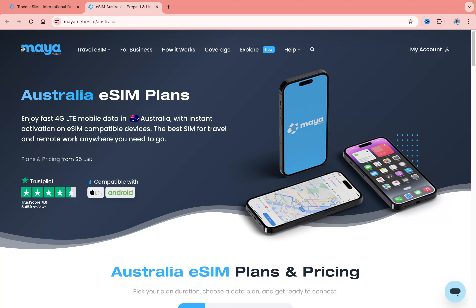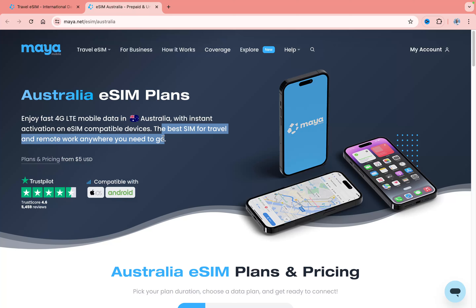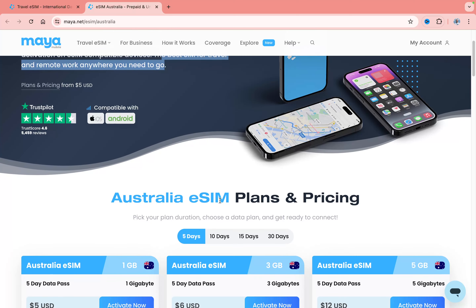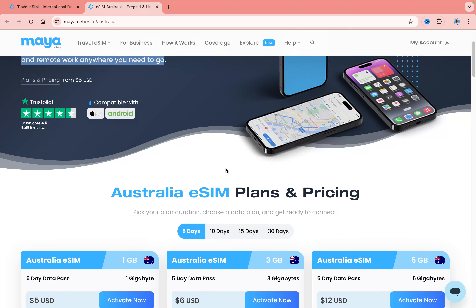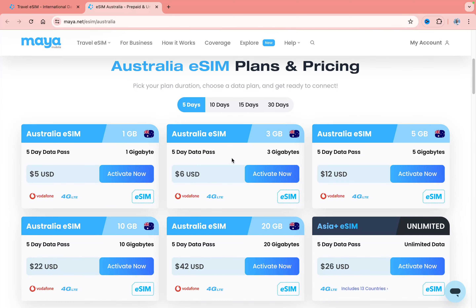This platform is called Maya Mobile. They have a lot of reviews on Trustpilot and you've probably heard about it. We get 4G mobile data in this country with instant activation on our devices, which is insanely good. We can use it for remote work, to find information, get traffic updates, watch videos — everything you want to do with your internet data.